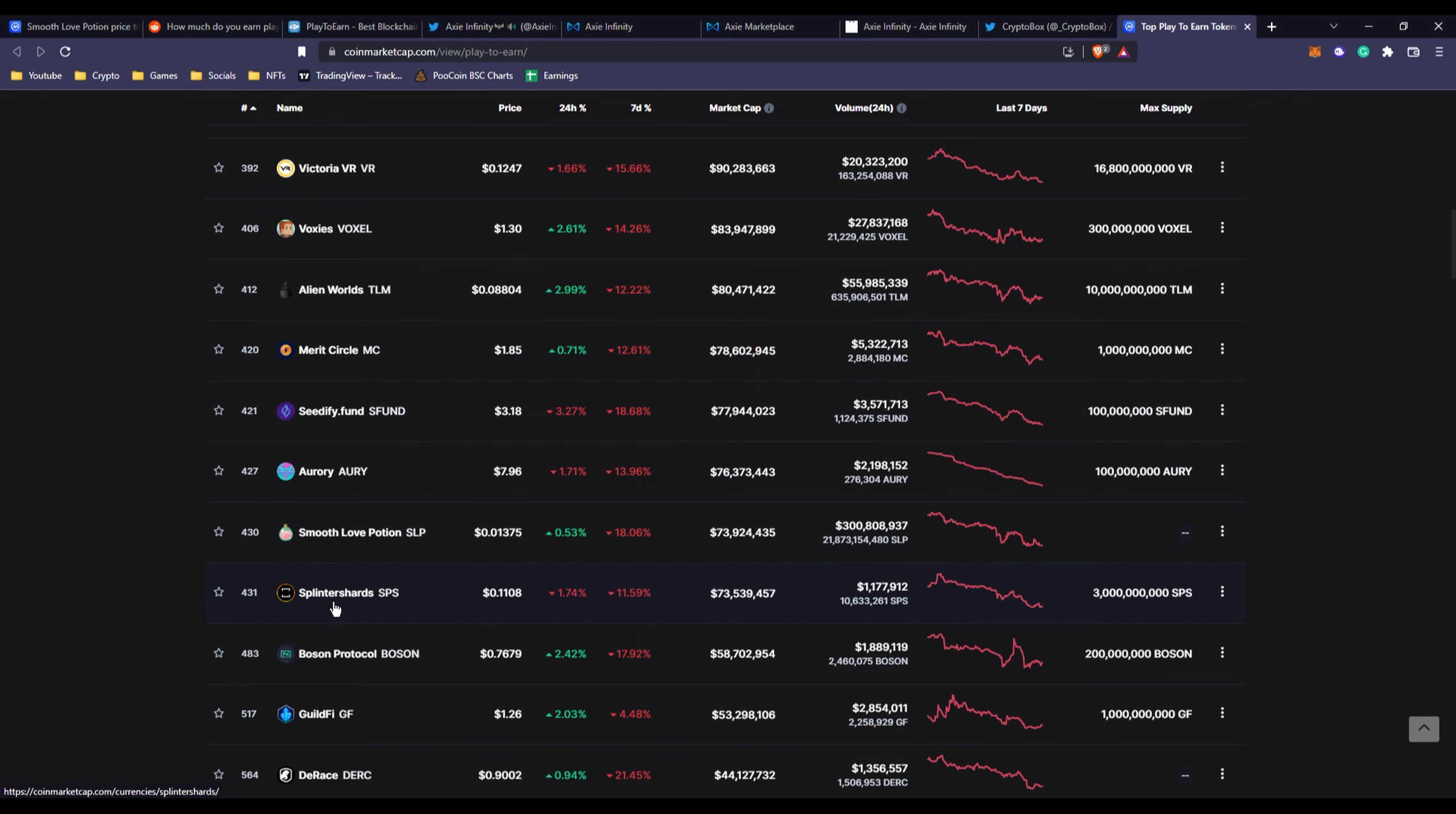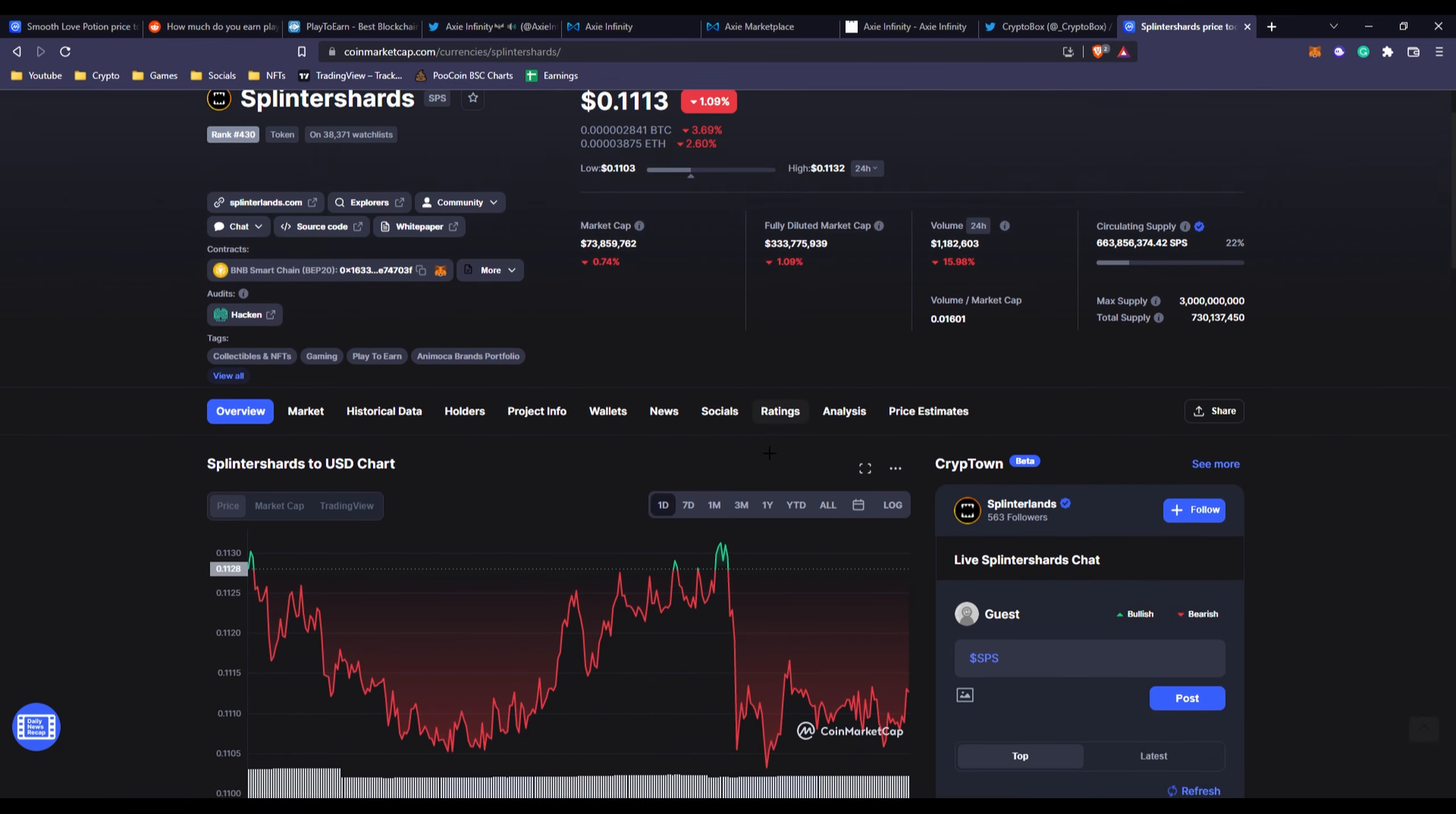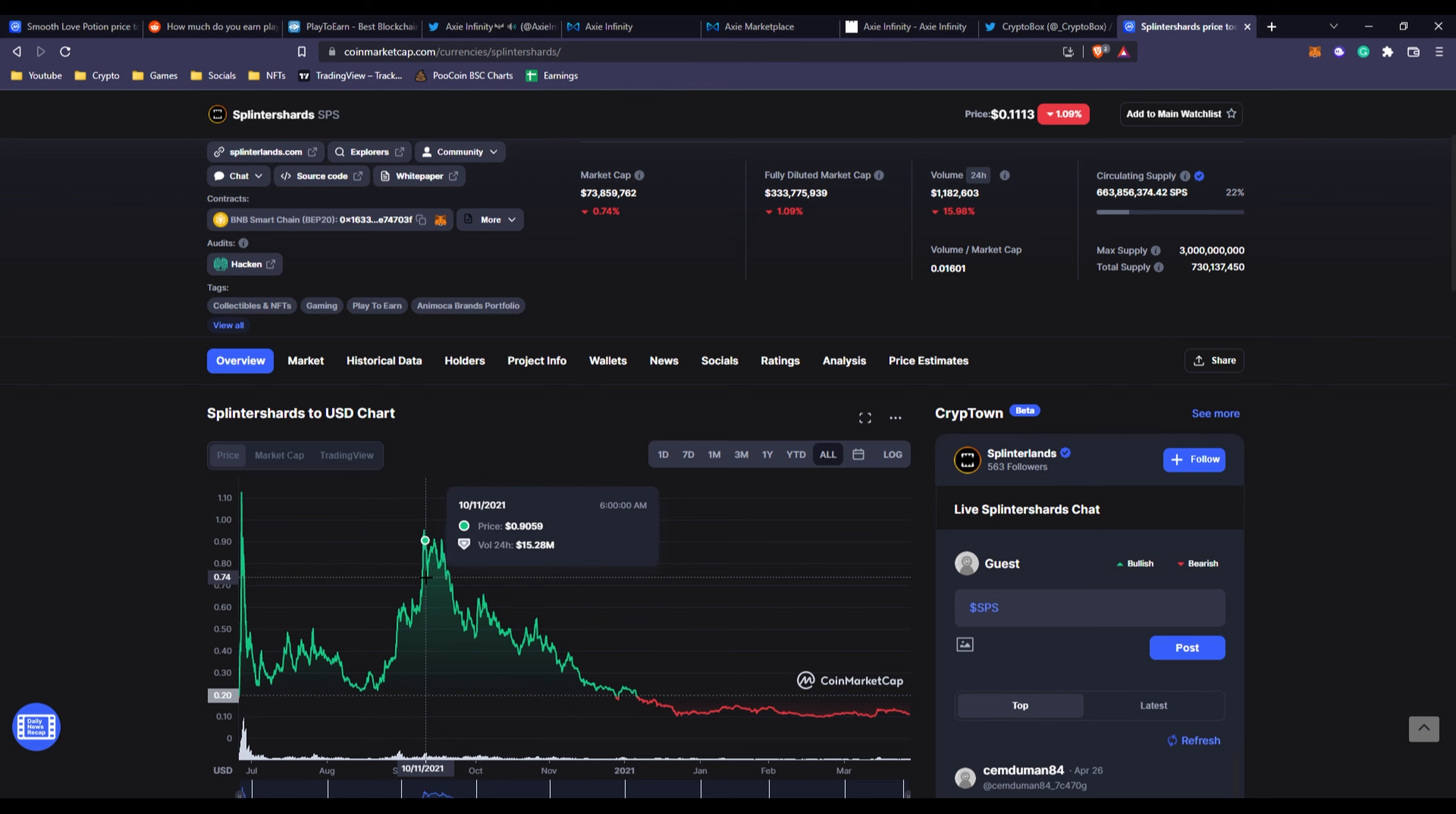We also have like Splinter Shards or Splinterlands, which is a pretty popular game or maybe was a pretty popular game. If you checked before, the trading volume at that time was about 10 million. The price was almost a dollar, 92 almost 93 cents.